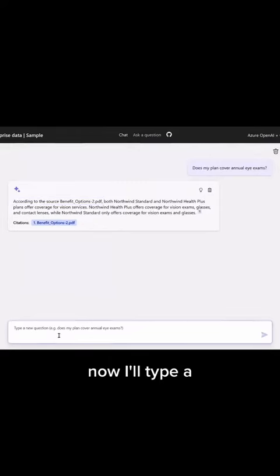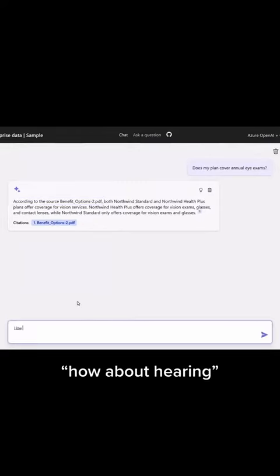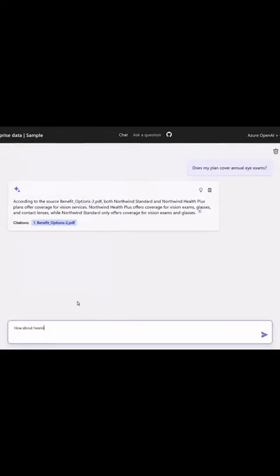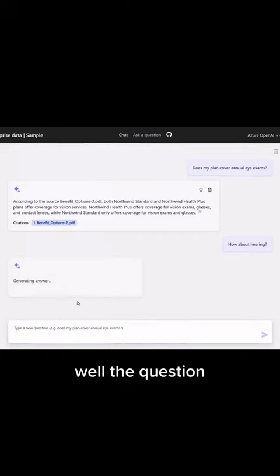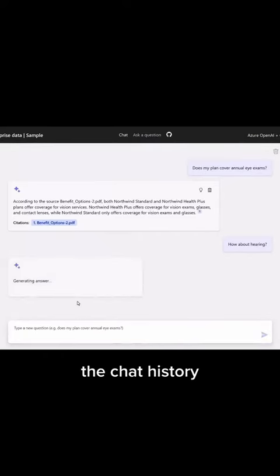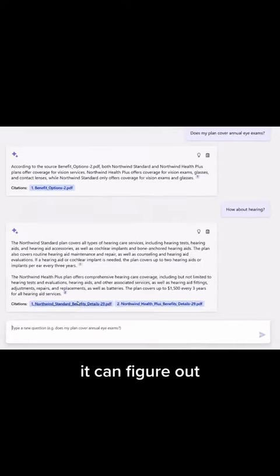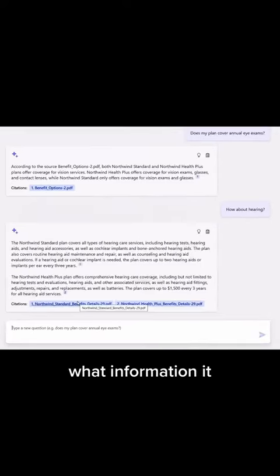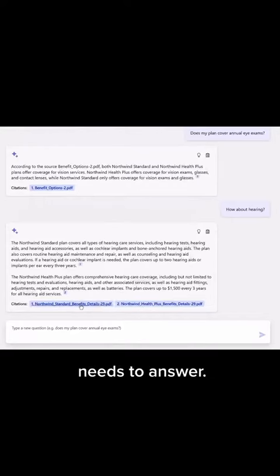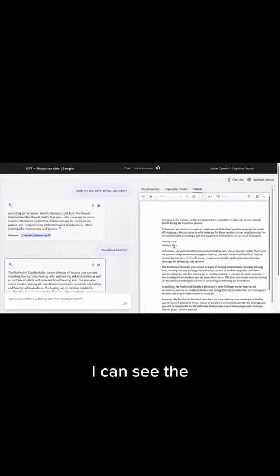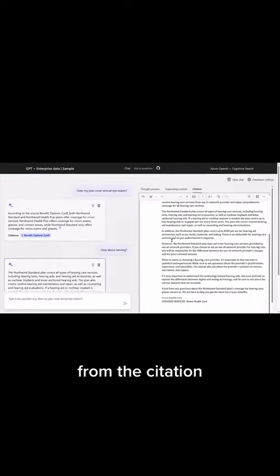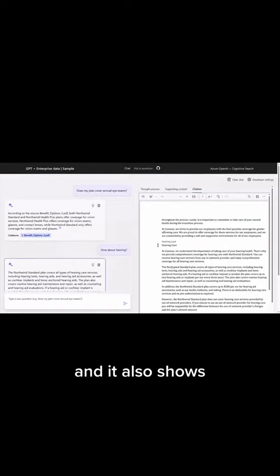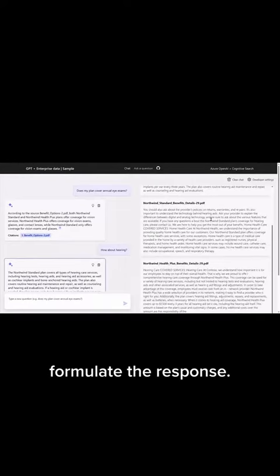Now I'll type a follow-up question: how about hearing? While the question in isolation wouldn't make sense, in the context of the chat history it can figure out what information it needs to answer. For each response, I can see a preview of the file from the citation, and it also shows all the supported content used to formulate the response.